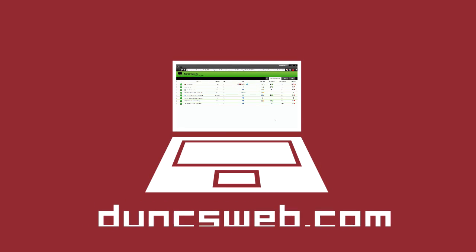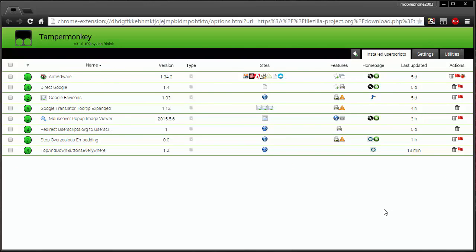Hi guys, this is Donkan from Donksweb.com. Today we're going to be talking about user scripts for the web. User scripts are little pieces of code that you put into an add-on. In my case, this is Tampermonkey for Chrome. You can get Greasemonkey for Firefox and a bunch of others for other browsers. They're little pieces